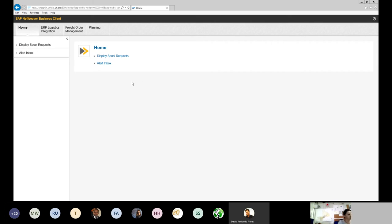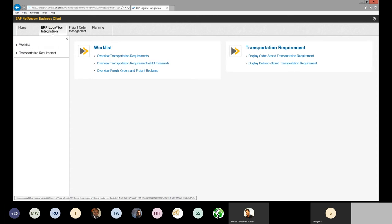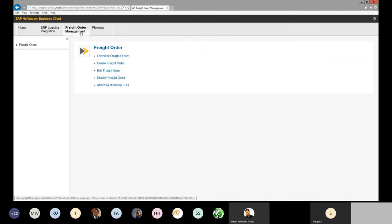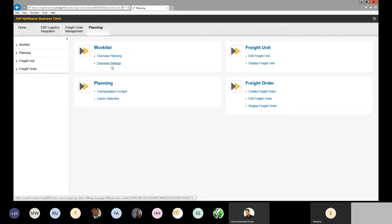As a TM planner logged in as TS01 — the role for the TM planner for UNOE scenarios — I can look for my DTR document by going to the ERP Logistics tab. We have a set of three tabs: the ERP Logistics Integration tab to view DTRs by searching by PO or inbound delivery document; the Freight Order Management tab, used once freight orders are generated after planning; and the Planning tab, which contains the Transportation Cockpit hyperlink where we start planning freight units.